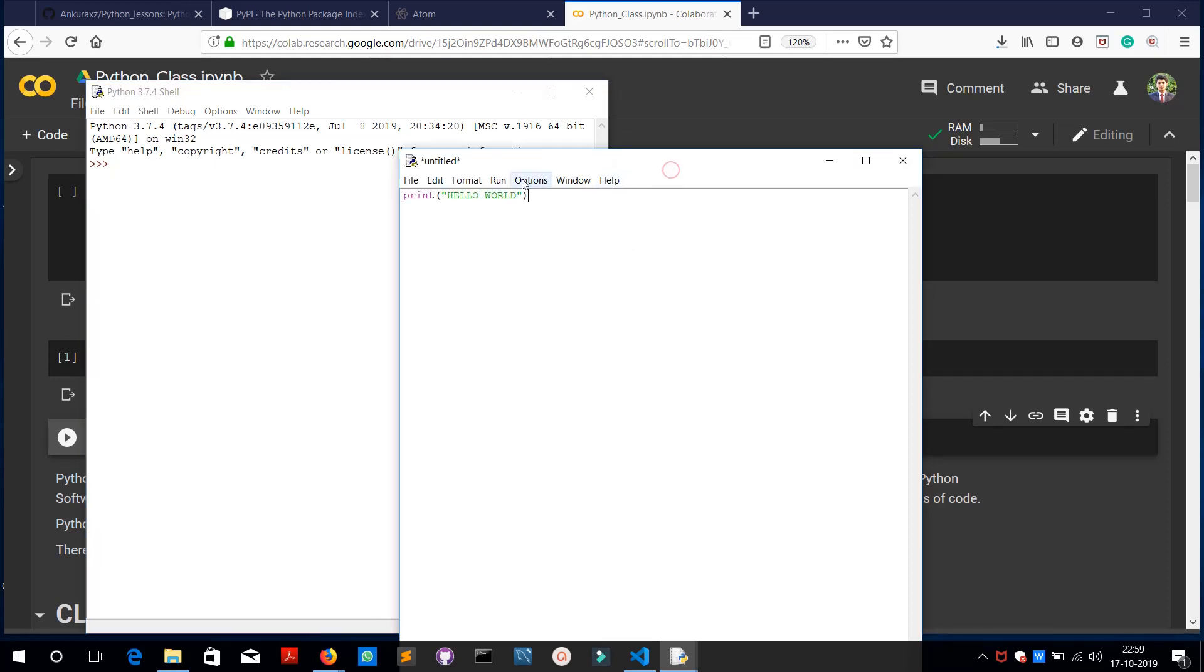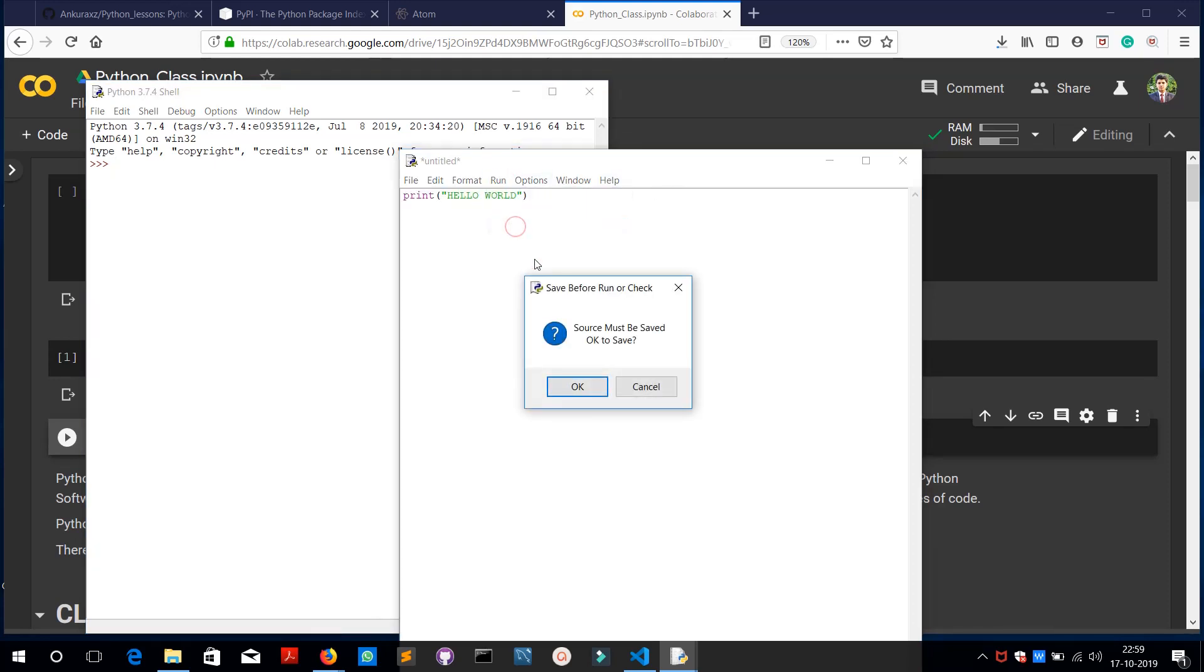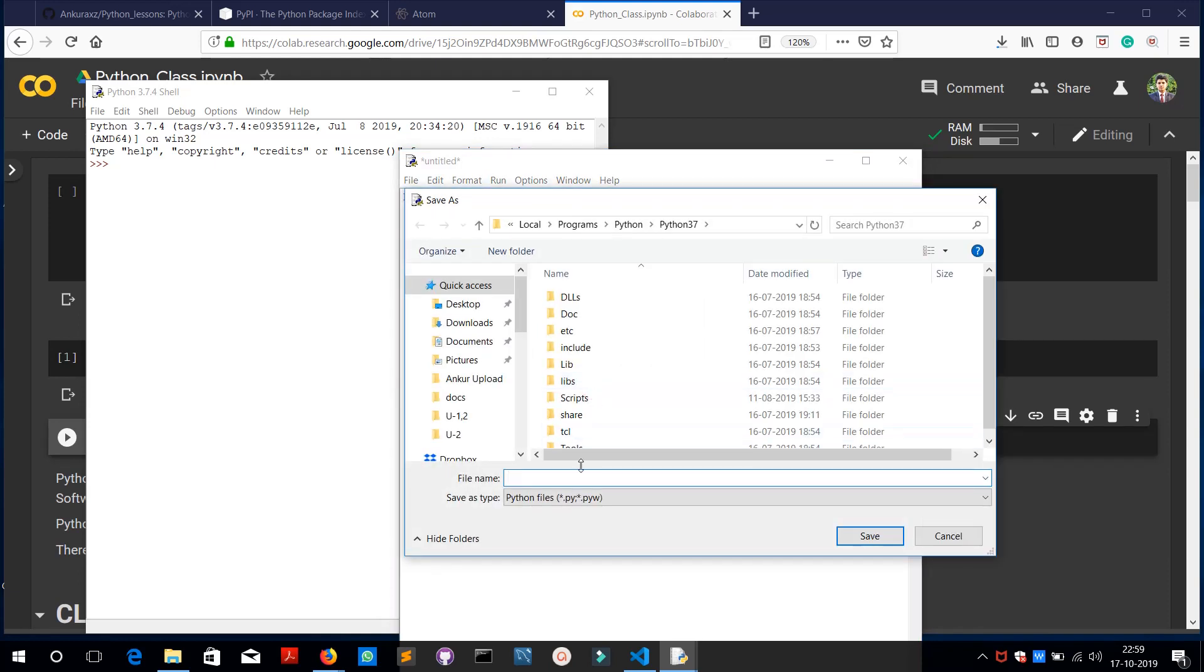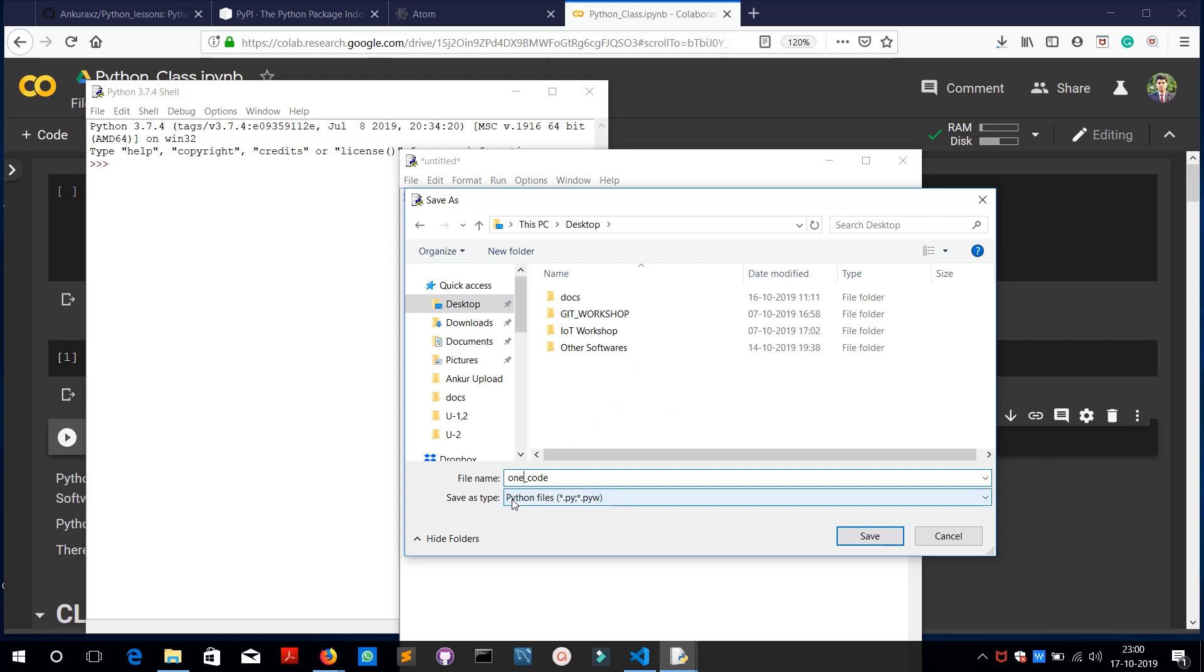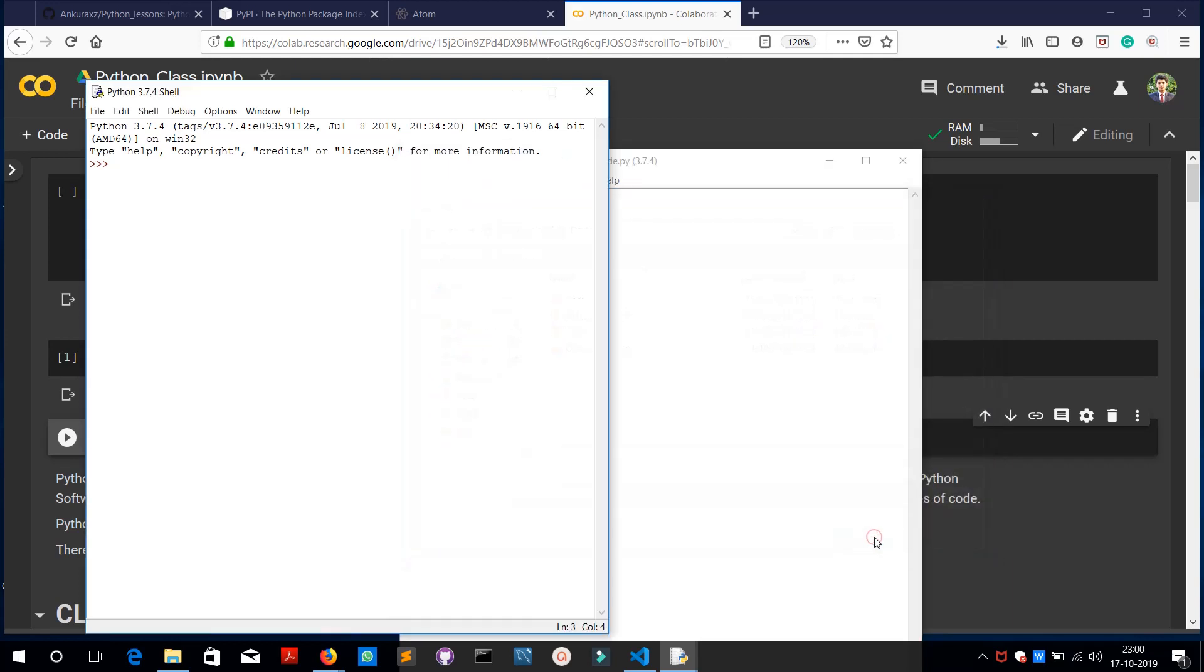Let me just save it on desktop as first code, one code. It gets saved on my desktop here and you can see that it's saved as a Python file, .py or .pyw. So these two are Python files.